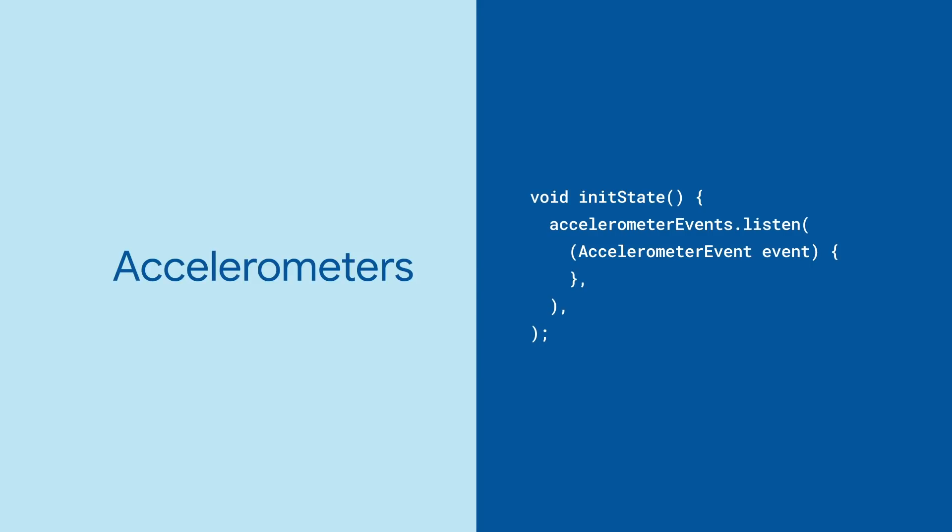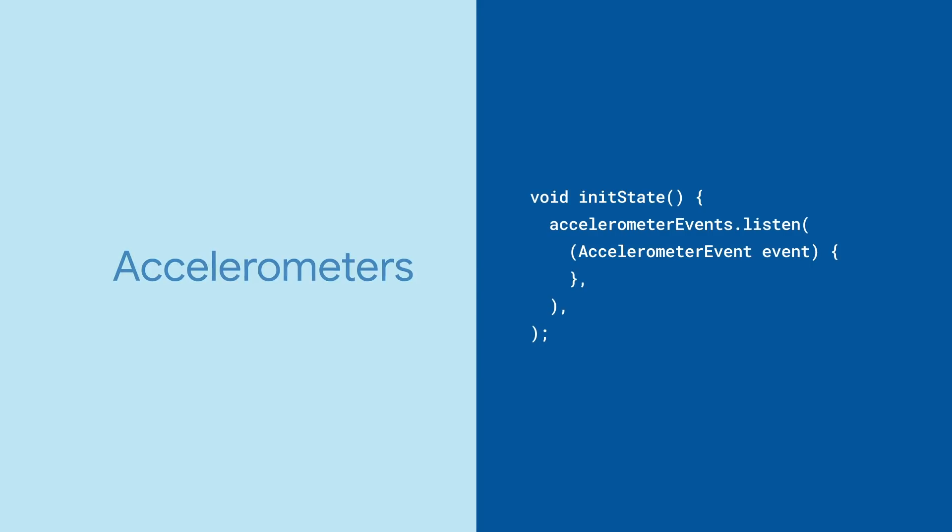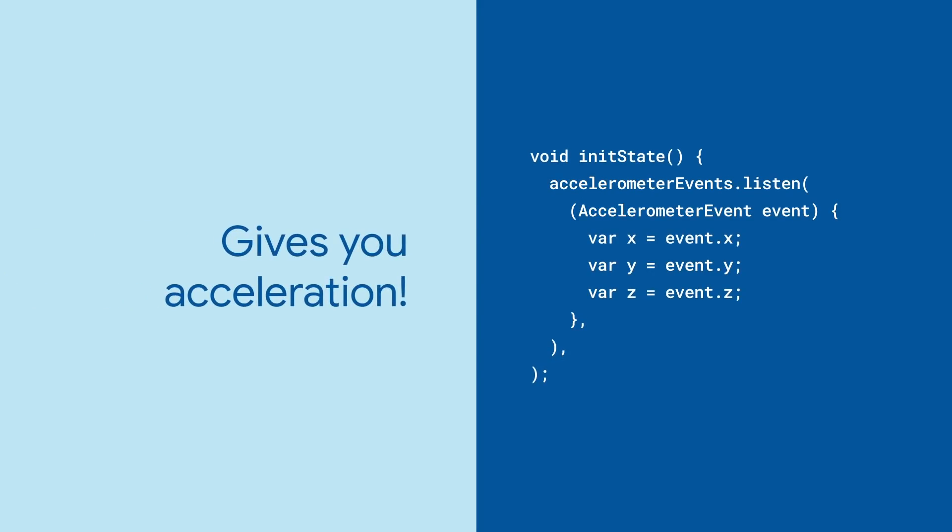The accelerometer event stream, for example, tells you where your phone is going. The stream sends events that contain the X, Y, and Z values for how fast the phone's position is changing.